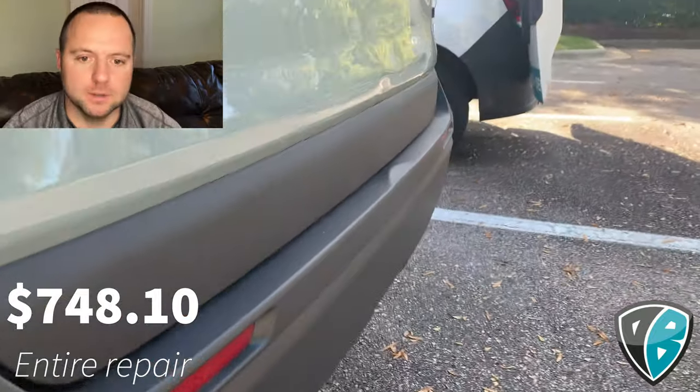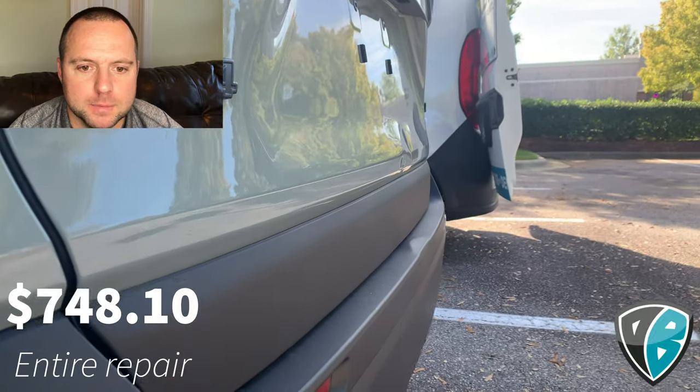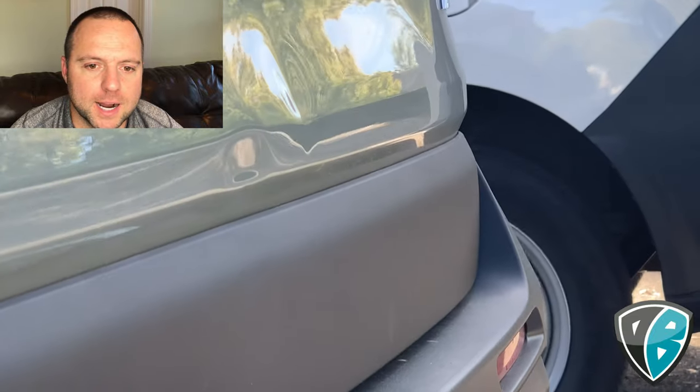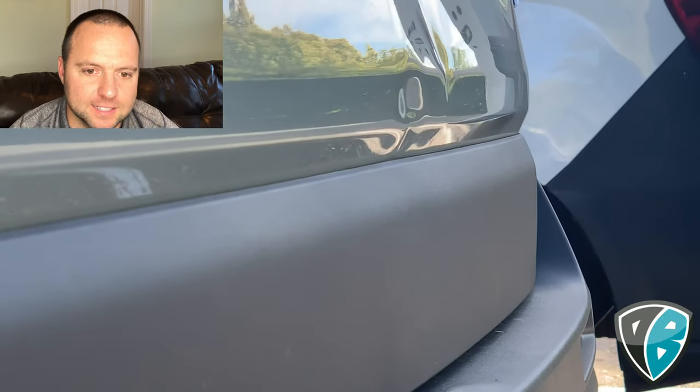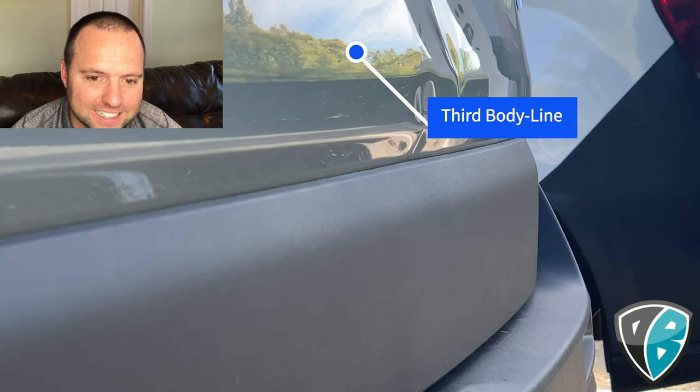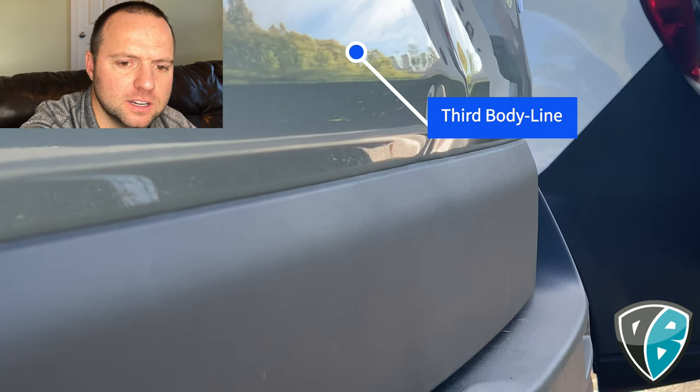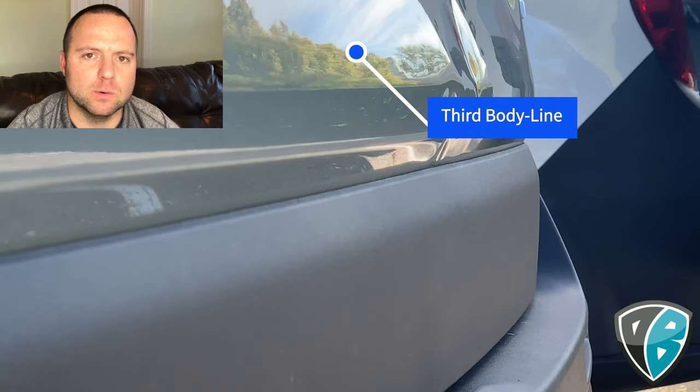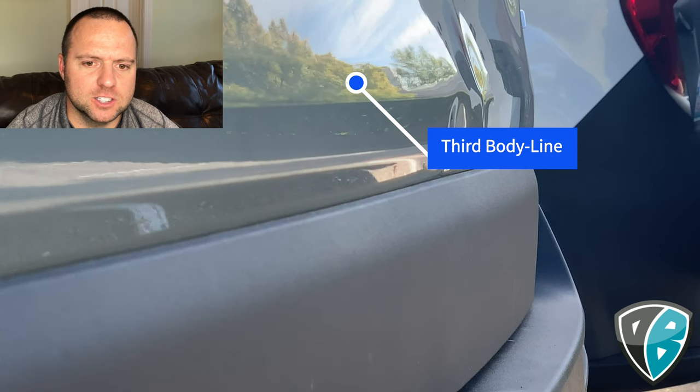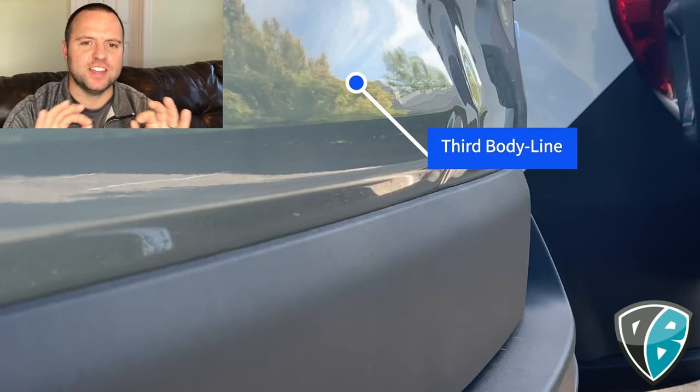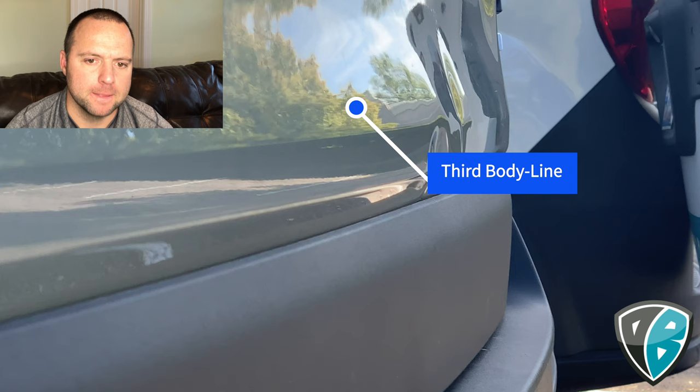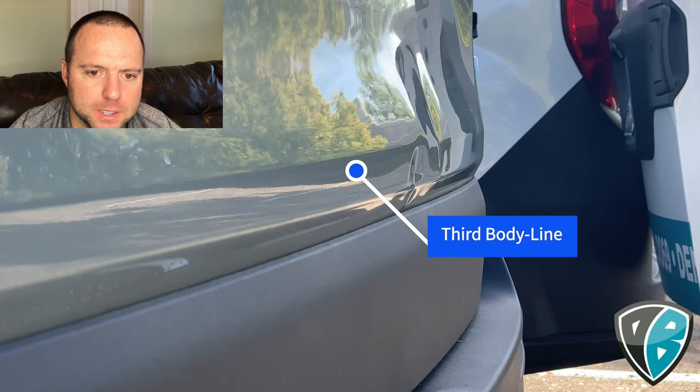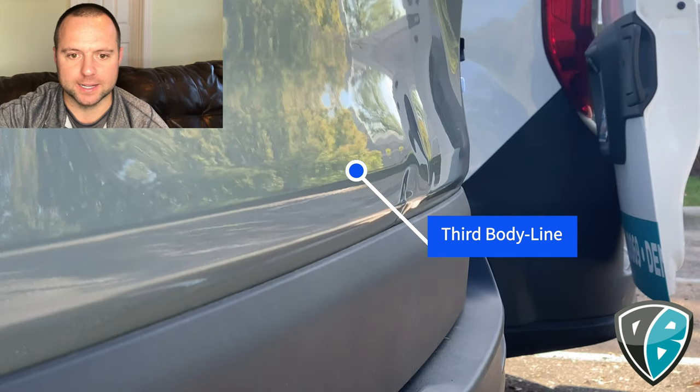As you can see, there are three body lines that actually go through the dent. One of them you can't see, which is very interesting and threw me off in the middle of that repair. So faint and shallow - that body line is very difficult to see, but you can see the two body lines going through it at the bottom.